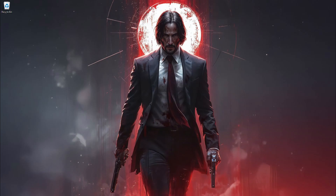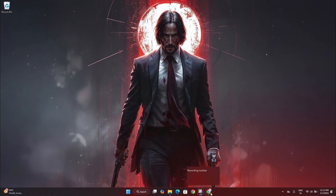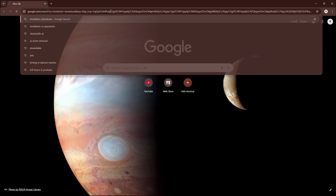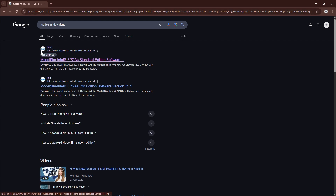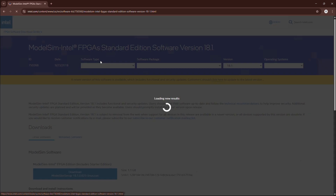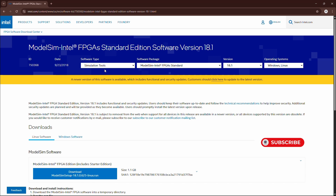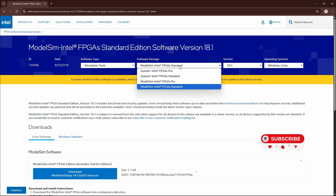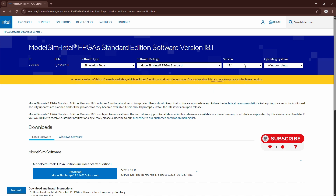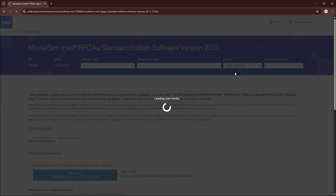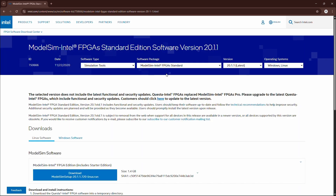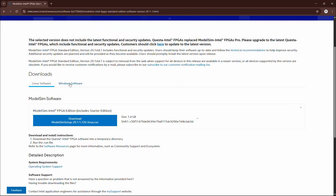Let's see how to install ModelSim on your Windows machine. Open Google and search 'ModelSim download'. You will find a link from Intel — it is the ModelSim Intel FPGA Standard Edition software. Click that link. The software type is simulation tool and the package will be ModelSim Intel FPGA Standard. You can find multiple versions; we are going to install the FPGA Standard version. Select any version — I'm going to download the latest one. Scroll down the page, find the Windows software download link, and click that button to start the download.